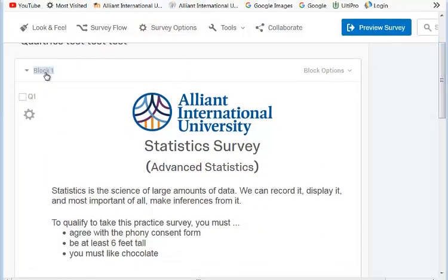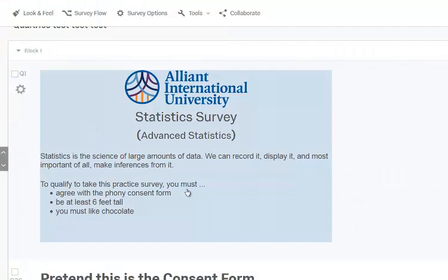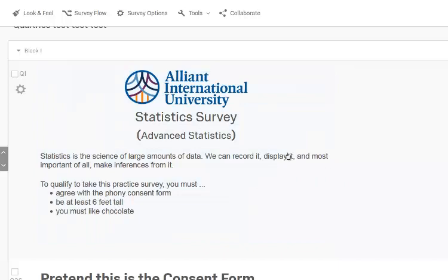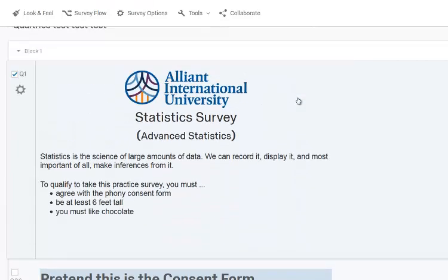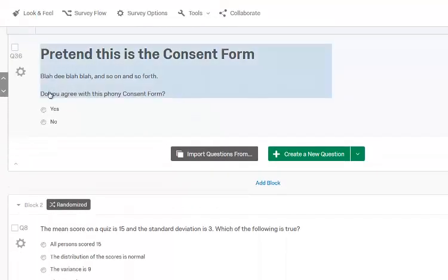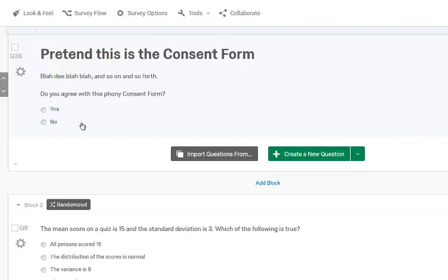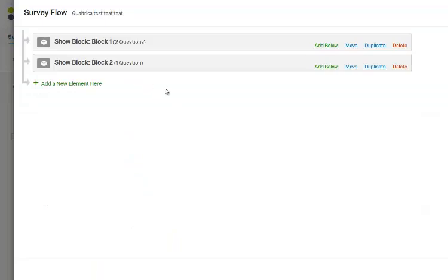From the page, click on it and go to the first question. You'll notice it says Block One — we're going to do this the block way. Block One has the phony consent form and the three exclusion variables. The consent form is the first question. When they click No it should send them to a custom thank-you message, so you click this and go up to Survey Flow.